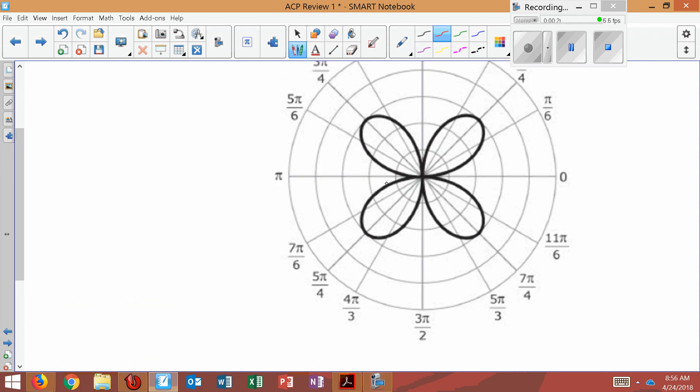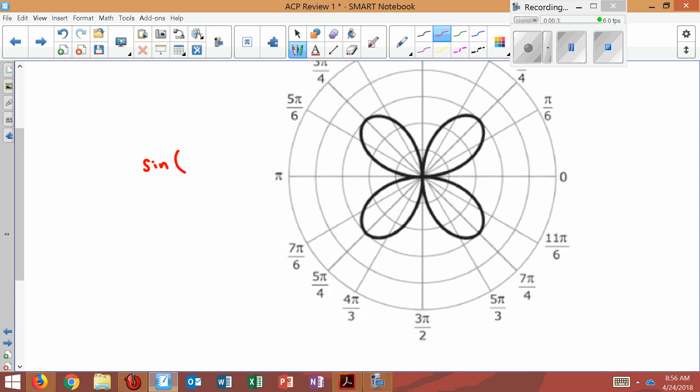But when you have petals, if they're even, the number that is in with the theta is doubled. So even always doubles. So since I see four petals here, the number is going to be 2 theta there.